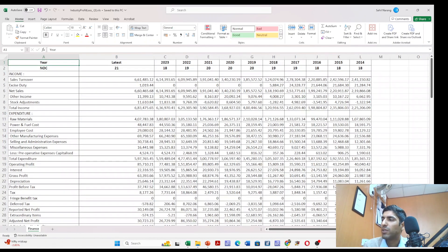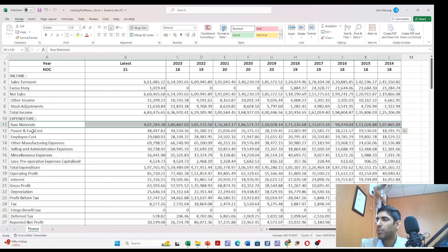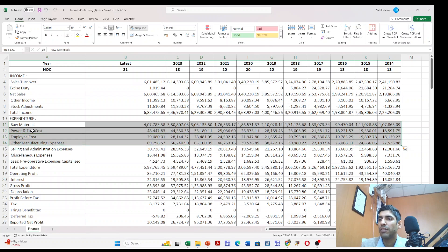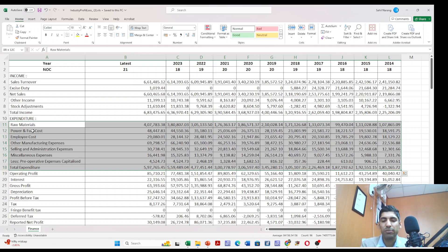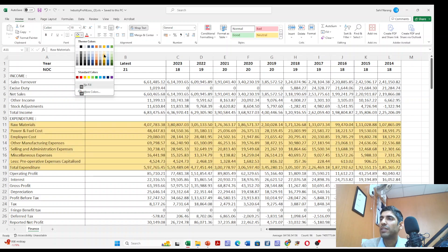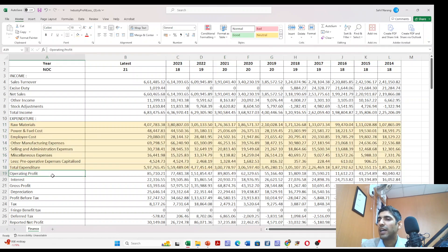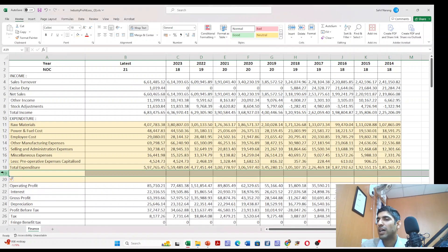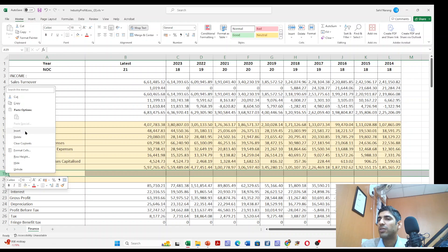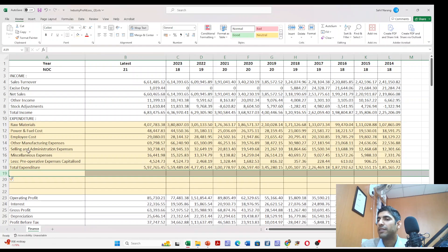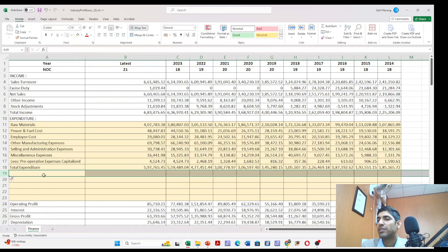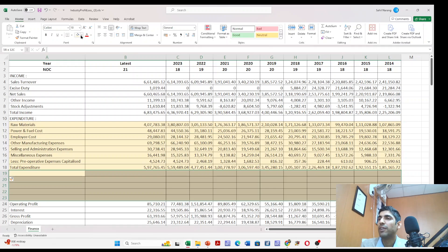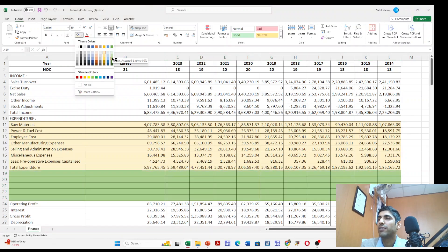Once we have the data in Microsoft Excel, we will be working with different types of expenses: the raw material expense, power and fuel cost, employee cost, other manufacturing expenses, and how these make up the total expenditure. I'll apply some color for identification purposes and then add a few columns so we can calculate our ratios.